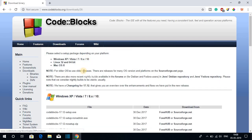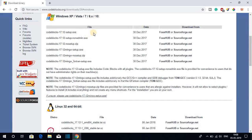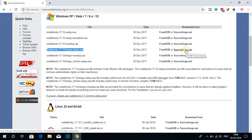Now we have to select the operating system, so let me select Windows. Here we get different options for Code Blocks. If you want to download Code Blocks IDE with the C and C++ compiler, then you have to download the codeblocks-17.12-mingw-setup.exe file.